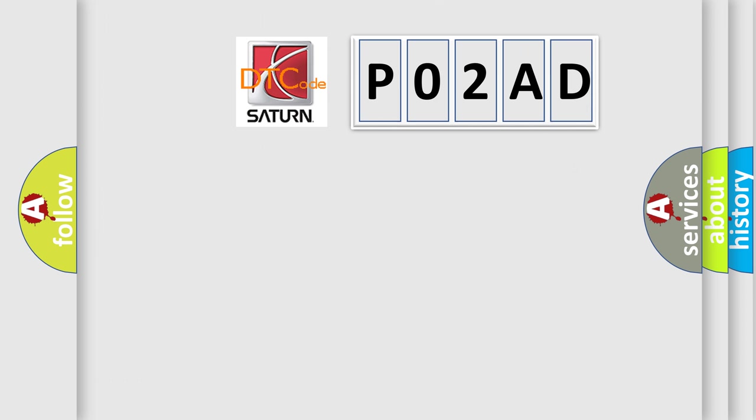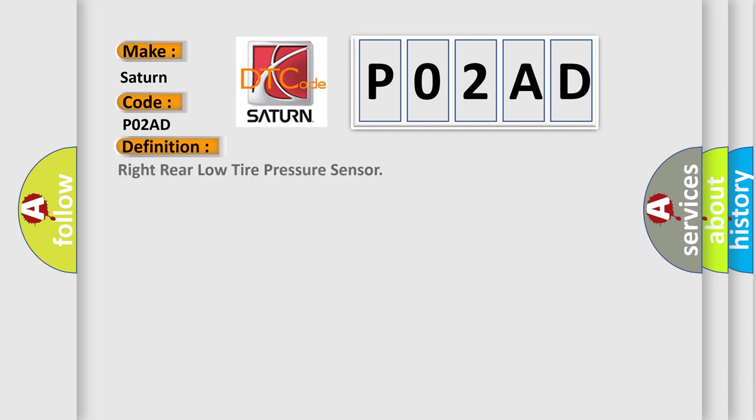So, what does the Diagnostic Trouble Code P02AD interpret specifically for Saturn car manufacturers? The basic definition is: right rear low tire pressure sensor.